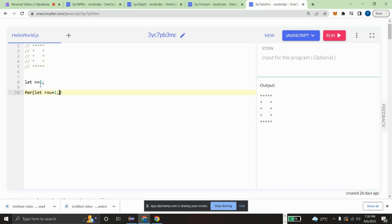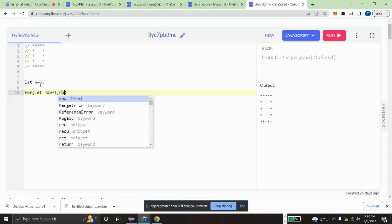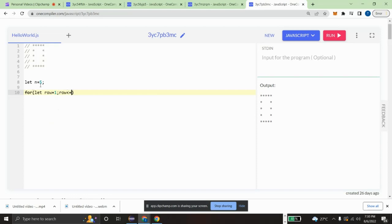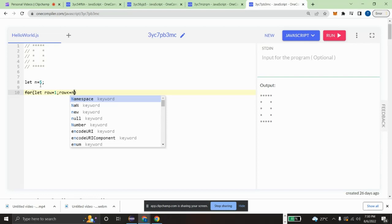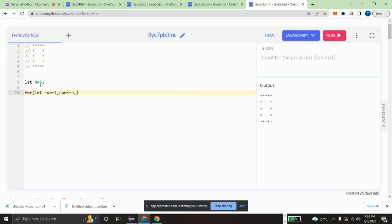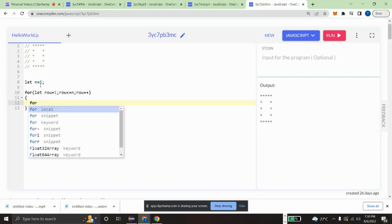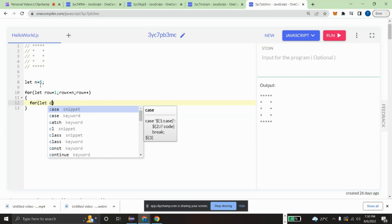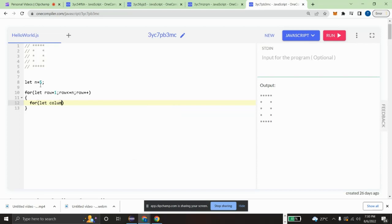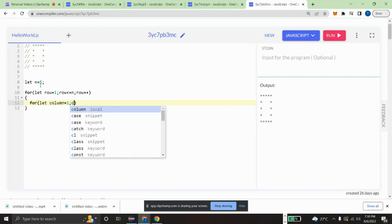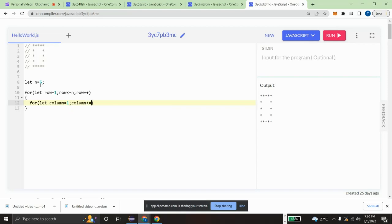For the row loop: row starts from one, the condition will be row less than or equal to n, which is five, and row increments for each iteration. For the column loop: column starts from one, column should be less than or equal to five, and column increments for each iteration.